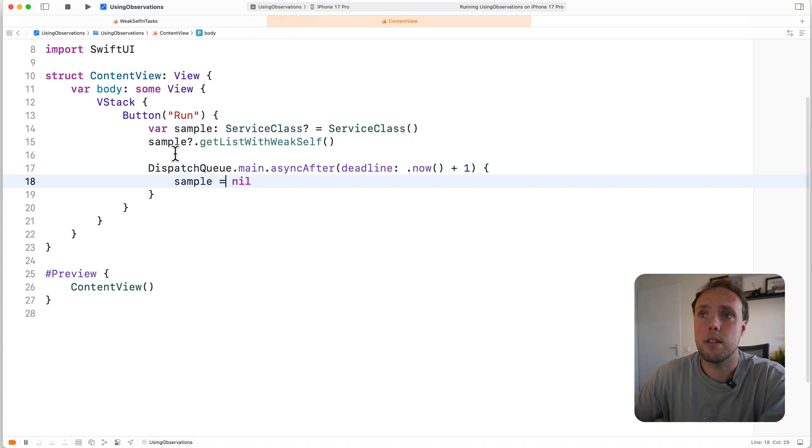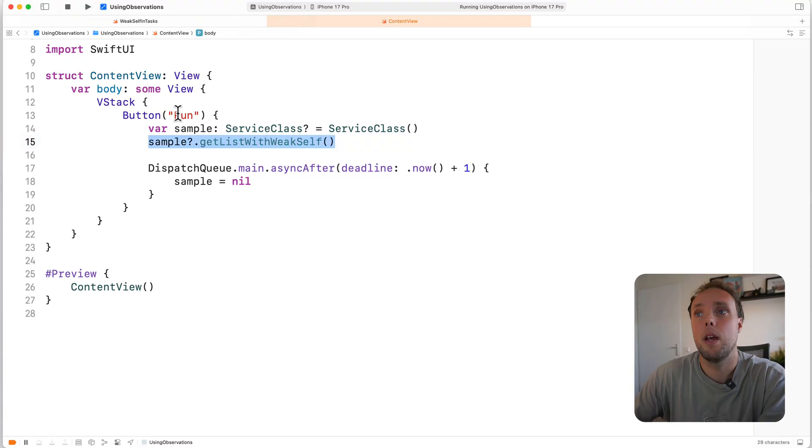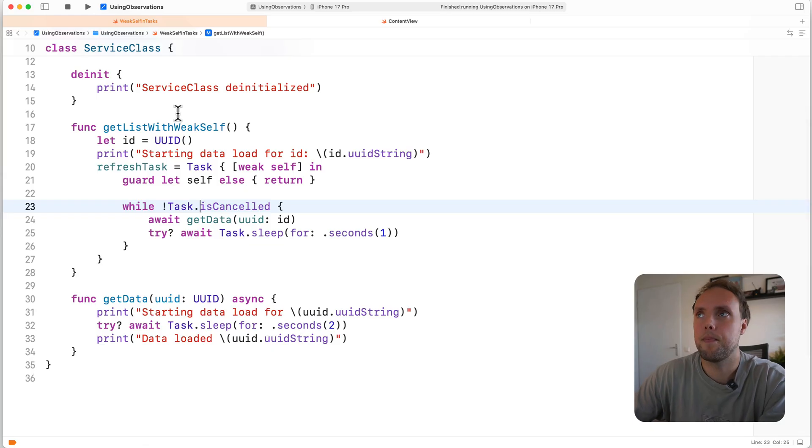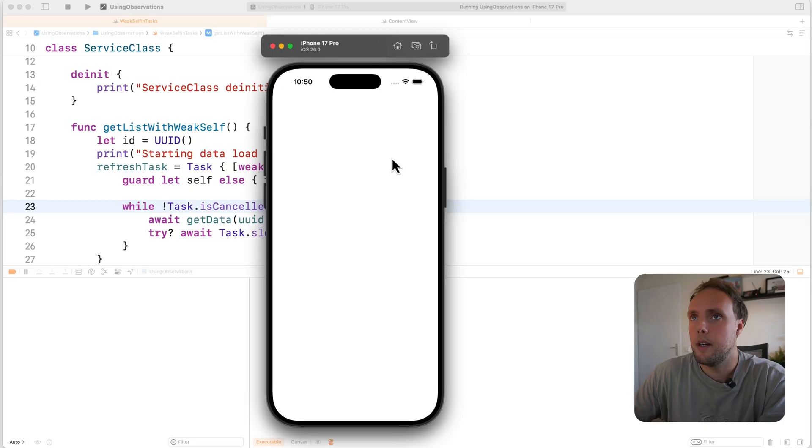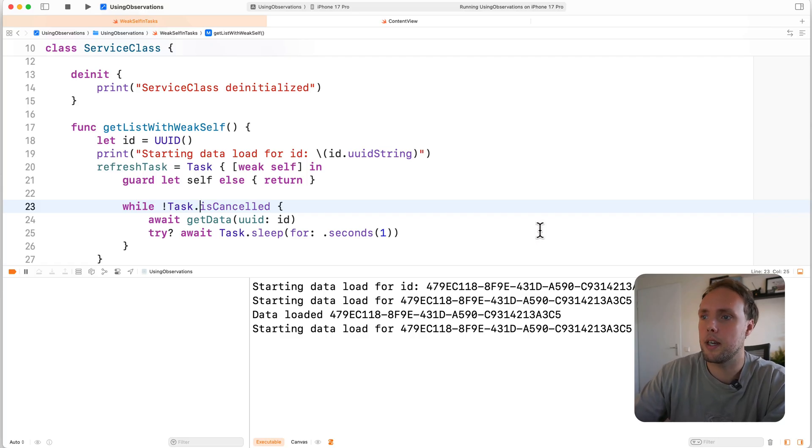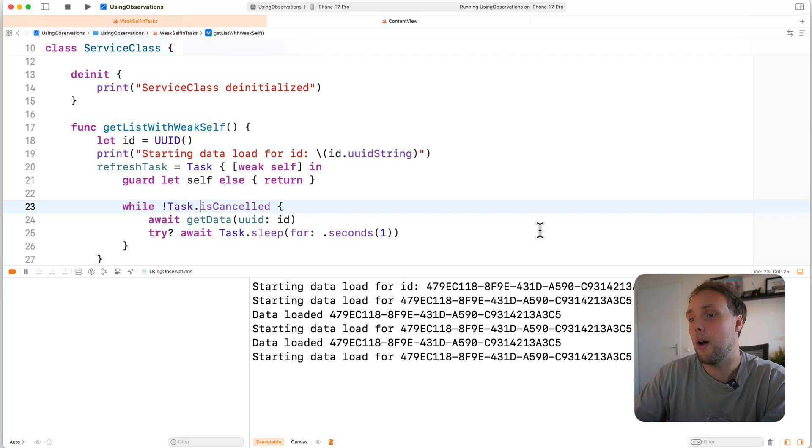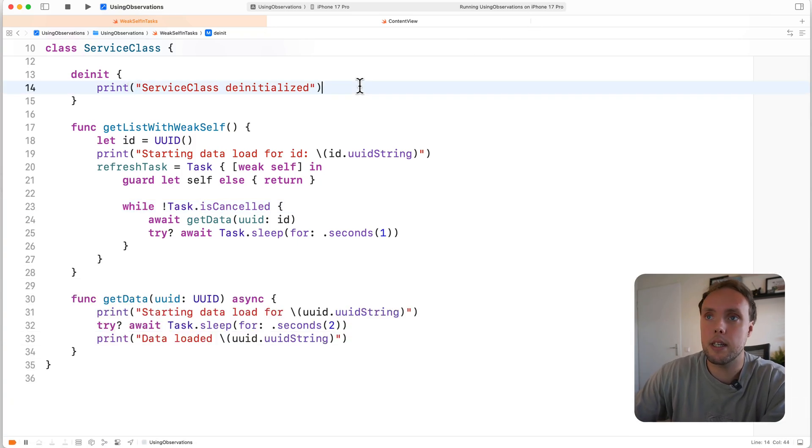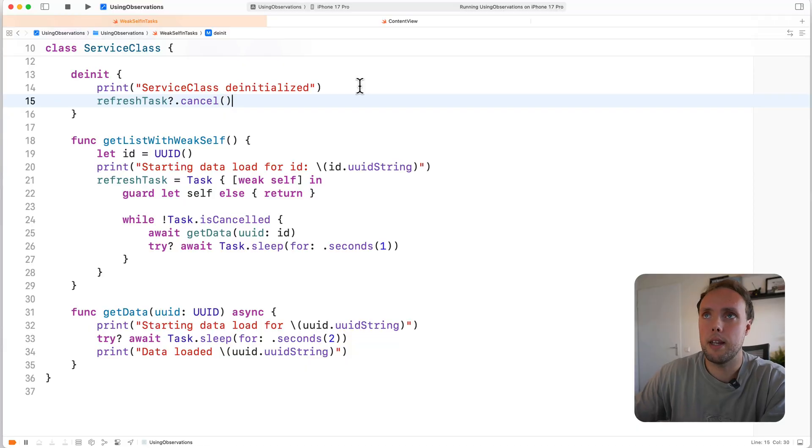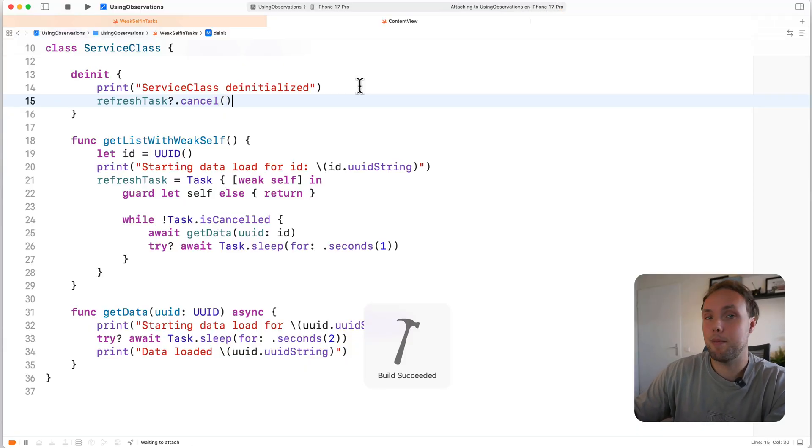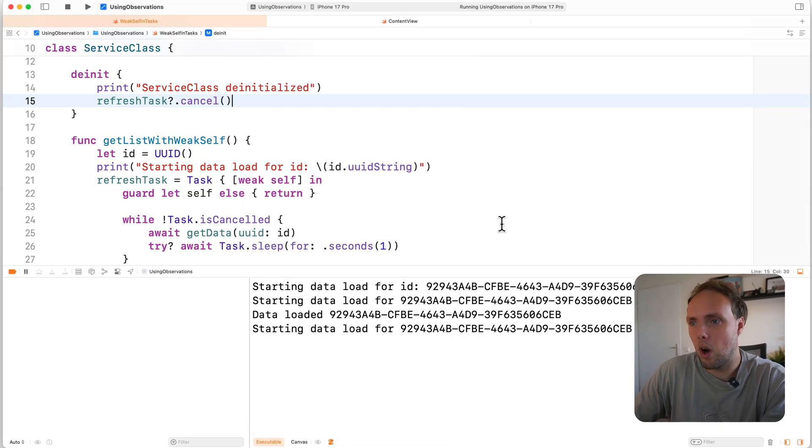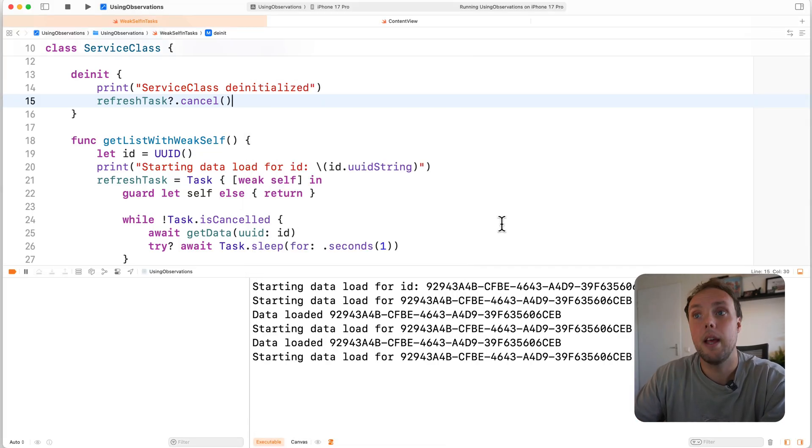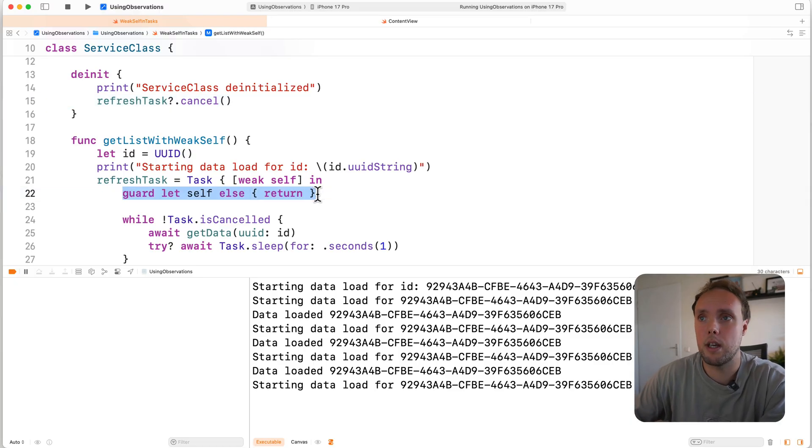Let's go on ahead and run this to see what actually happens. We're going to run this inside of a view. I have a button here, creates an instance of my service class. We'll call get list with weak self. And then after a second, it's going to set sample to nil. So what we'll actually see is click run, we're starting our data load, there's an artificial delay, and then we start the next. And with the artificial delay, we start the next. Now I know that I'm setting self to nil. So maybe what we can do is inside of the deinit, we can refresh task.cancel. Now we already saw the print output, and you might be expecting what we're about to see. But the de-initializer is never actually called. We keep going.